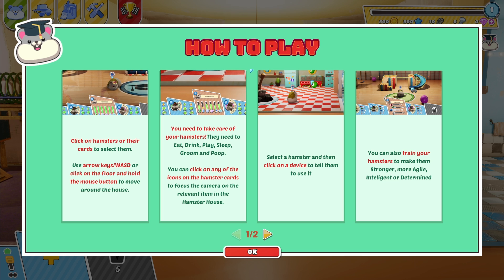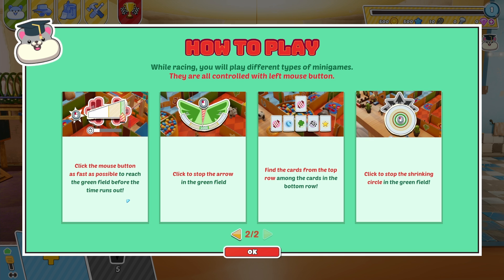Look at the little hamsters! How to play: click on hamsters or your cards to select them. Use the arrow keys or click on the floor. You need to take care of your hamsters — they need to eat, drink, play, sleep, groom, and poop. Interesting. You can also train your hamsters to make them more strong or more agile, intelligent, or determined. Click the mouse button as fast as possible to reach the green field. I'm assuming these are just like the different little mini coins.